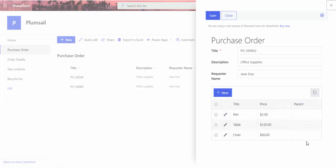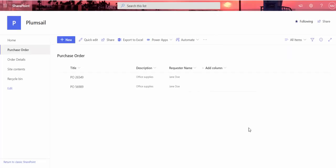As this is a new form, the lookup field is blank. Once I submit the form, the child items are bound to the parent automatically.